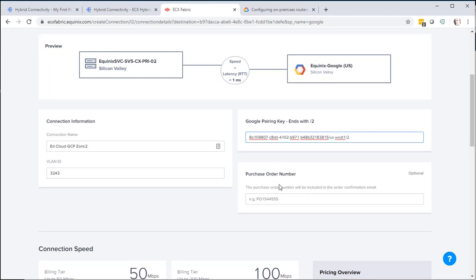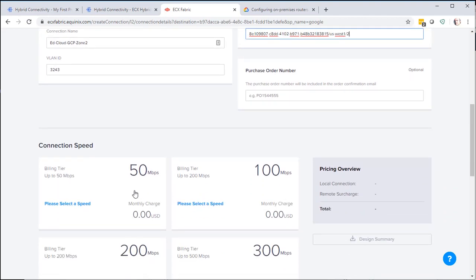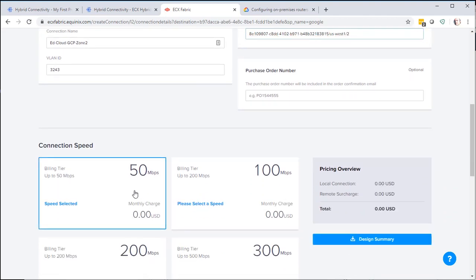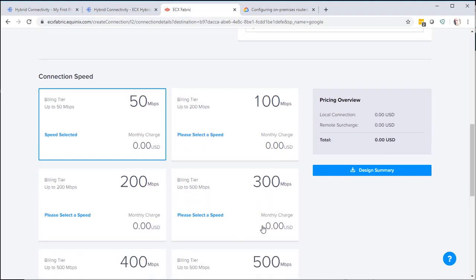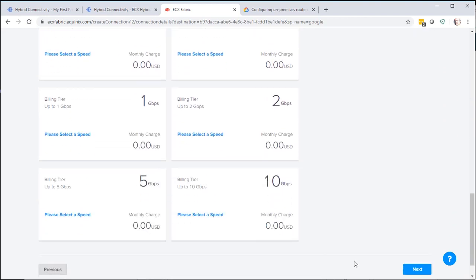Purchase order number is optional. In this case, we're only going to select a 50 meg speed. And then Next.